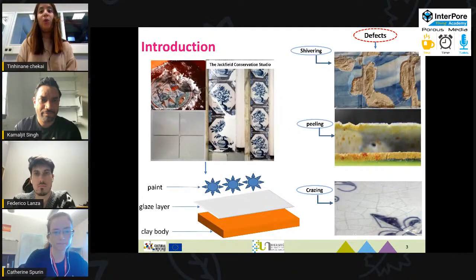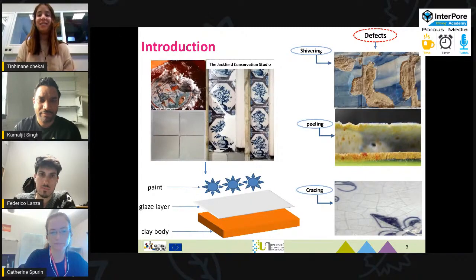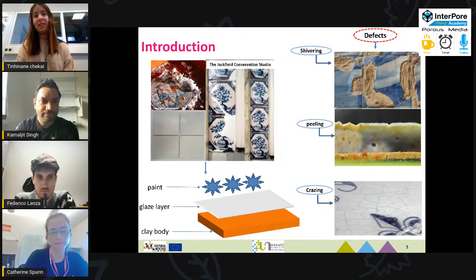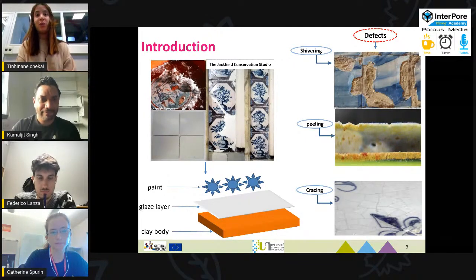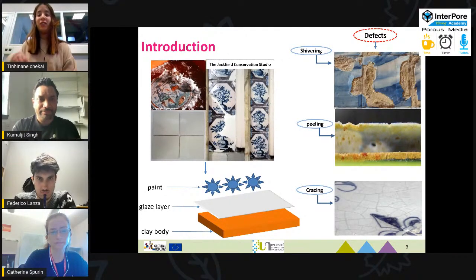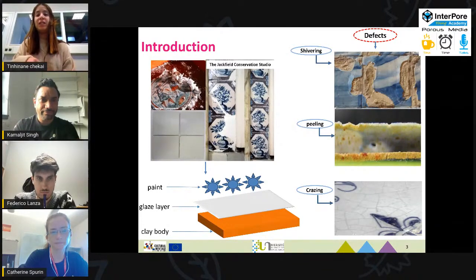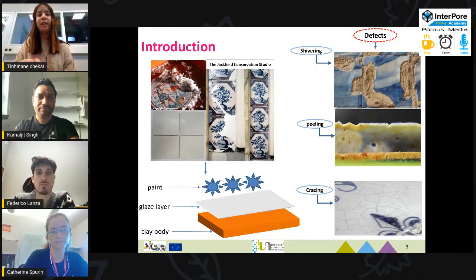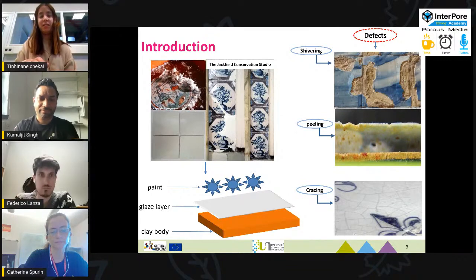Azulejo tiles are an artwork that distinguish many European cities, and unfortunately they are highly affected by salt crystallization damage. For our project, we have chosen to work with Dutch tiles. Usually these wall Dutch tiles are multi-layered materials — they are composed of a clay body, which is a fired mixture of clays, a glazed layer which is like a glassy painting on top, and most of the time we also have artistic paintings.